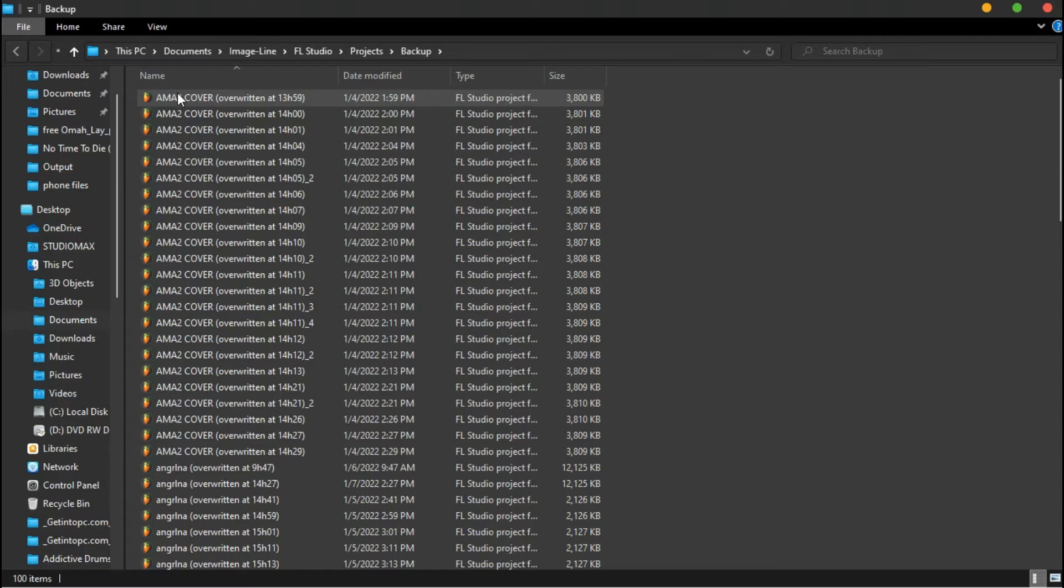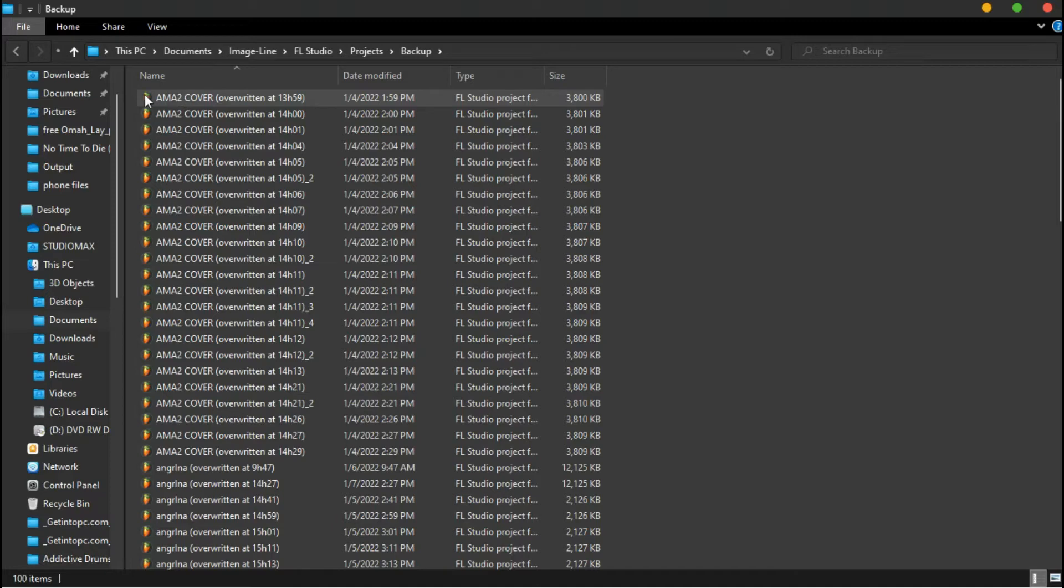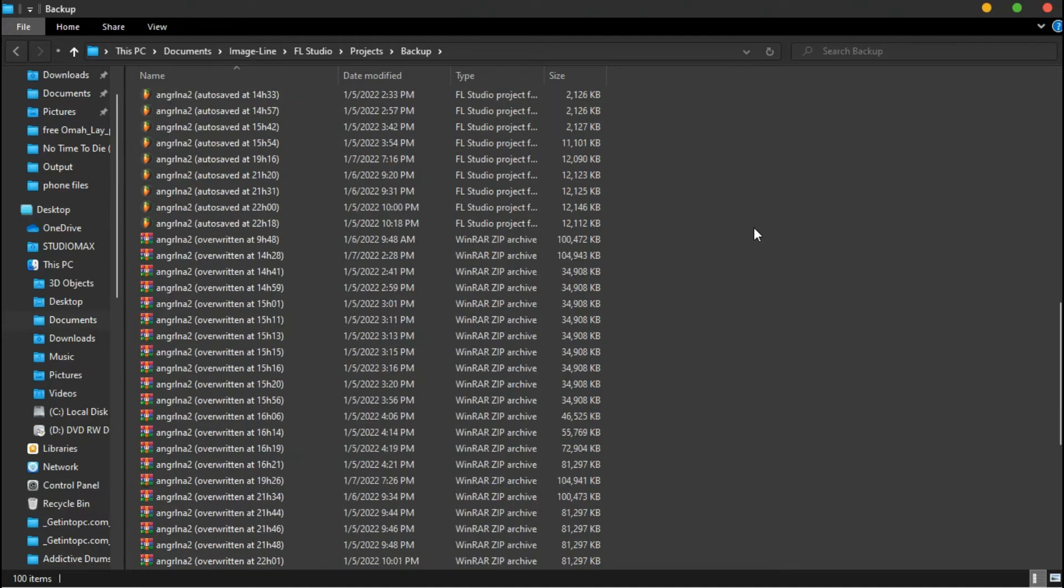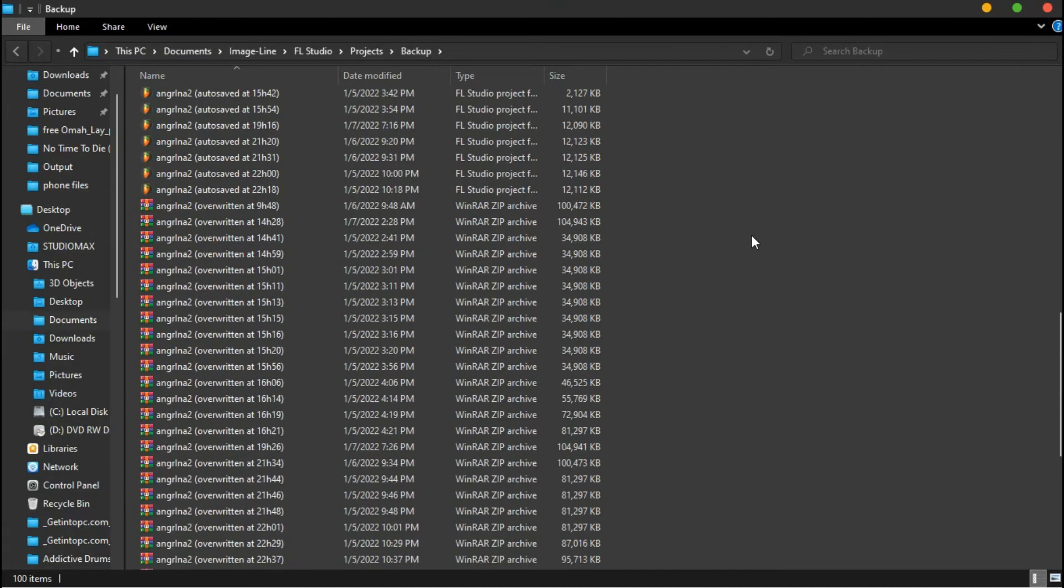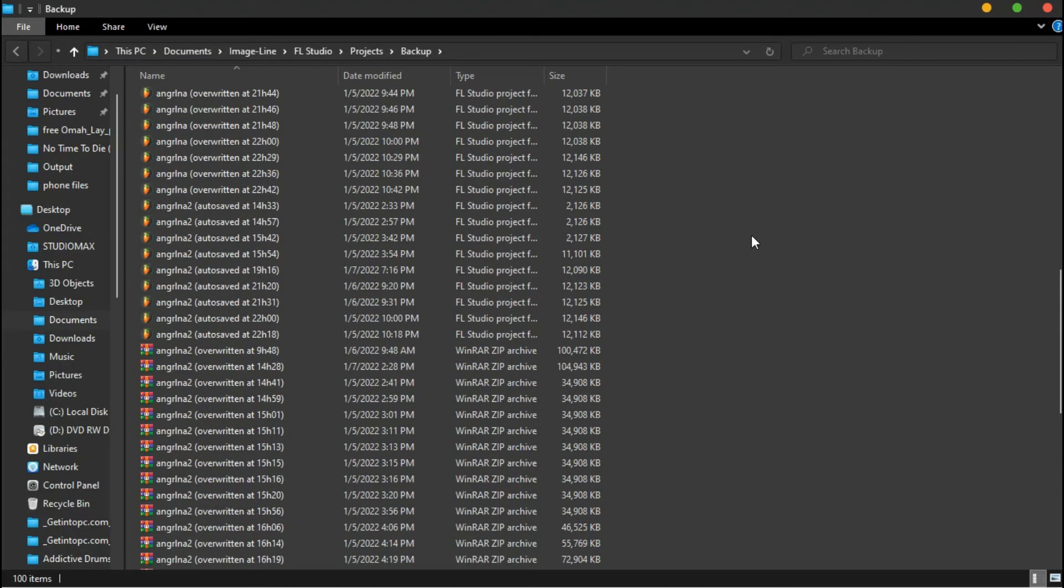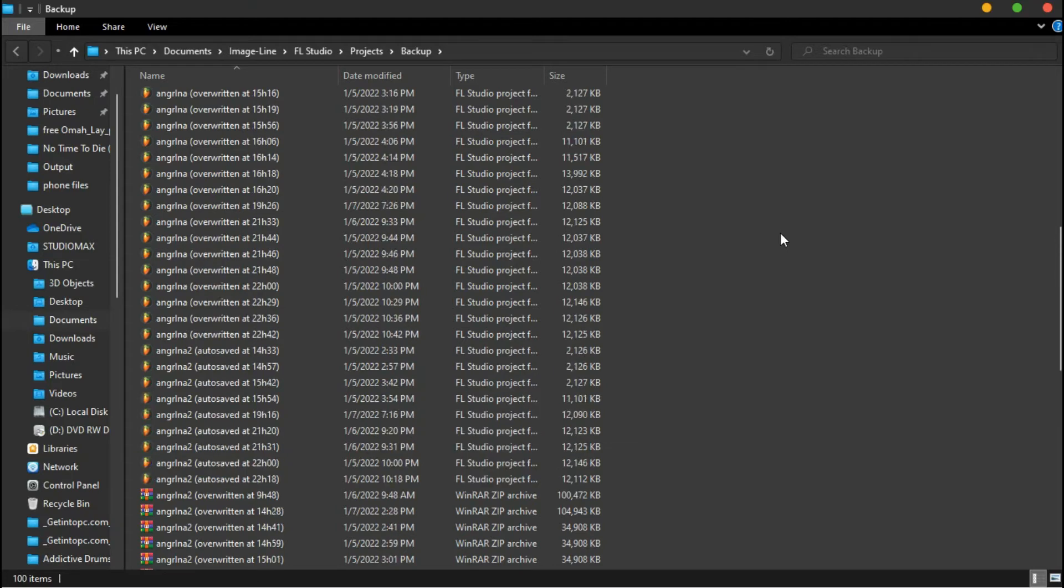But those projects are actually frequently overwritten because of space. So if you work on some other tracks after that, this fix might not work for you because you might have overwritten it.